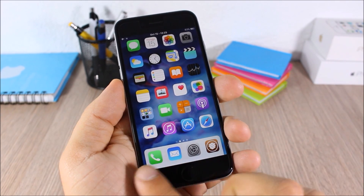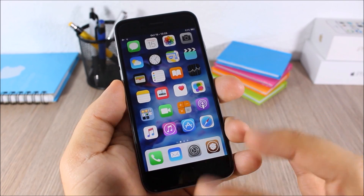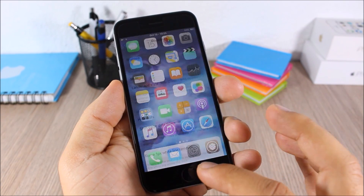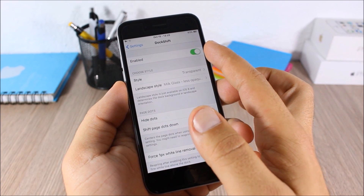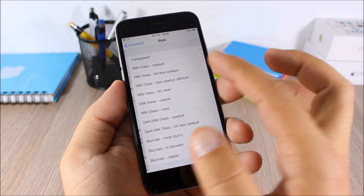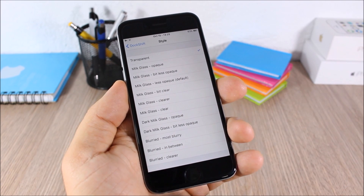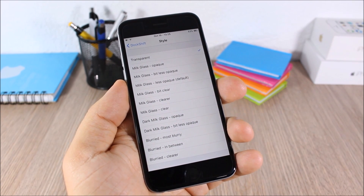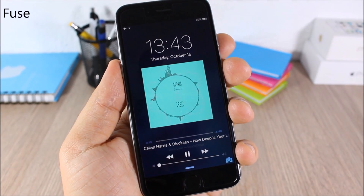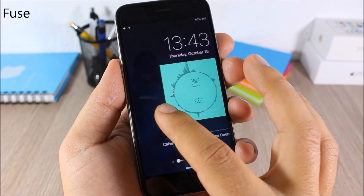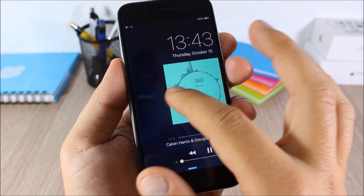Dock Shift: this tweak allows you to customize the background of the dock on your iOS 9 device. The dock has a white background by default and you can change it by going to the settings, enabling it, then going to Style and choosing between different styles to apply to your dock.